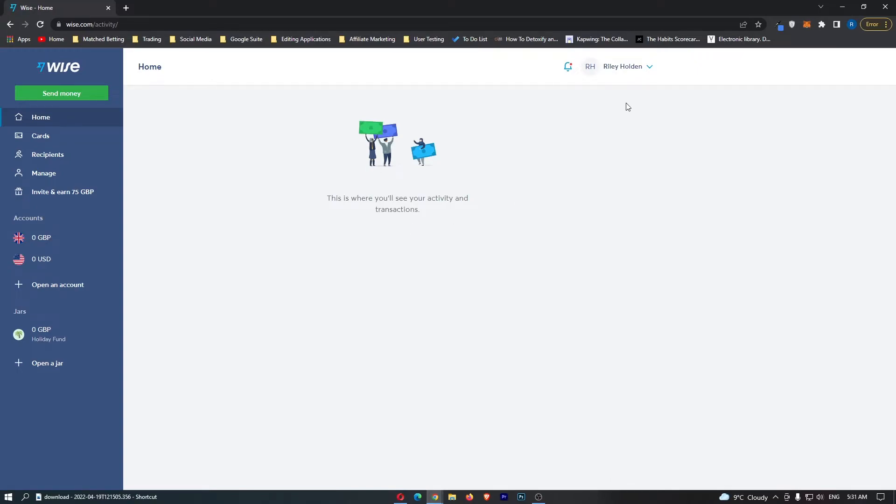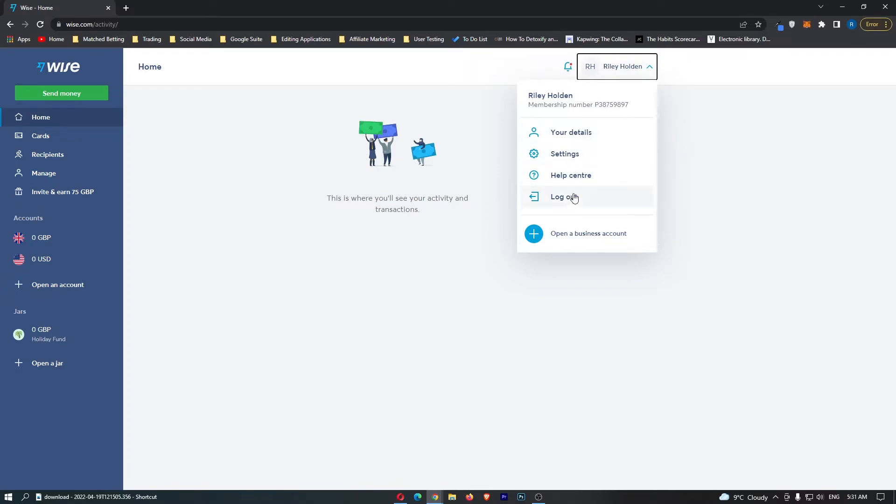Once you are here, click on your name in the top right corner. Once you do this, it should open up this dropdown menu. Once you see this box, click into settings.